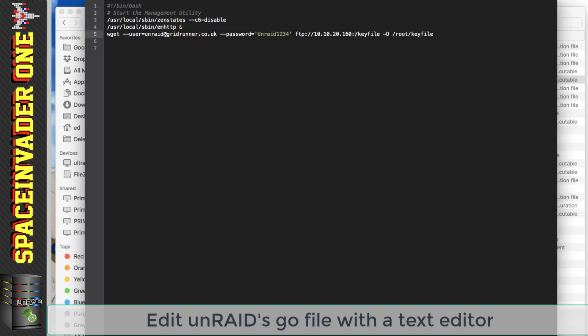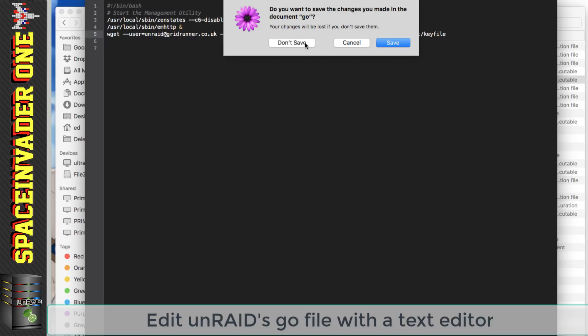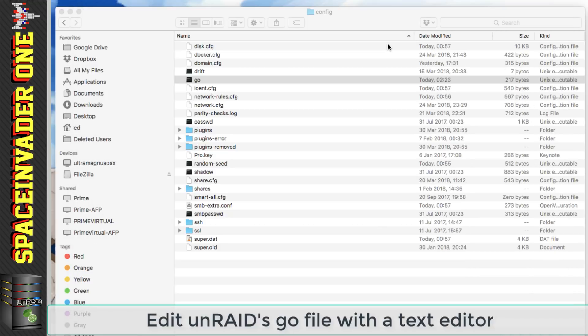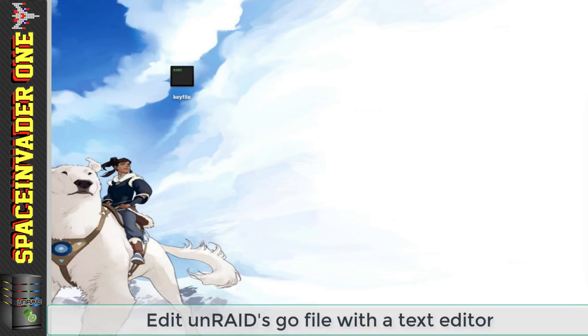But now we need to specify a port number as it isn't the standard port for FTP so we need to put colon and then 2221 and so now let's save this file.